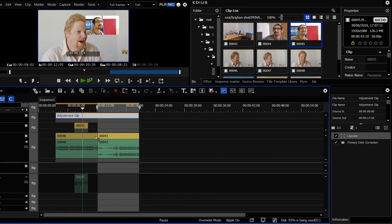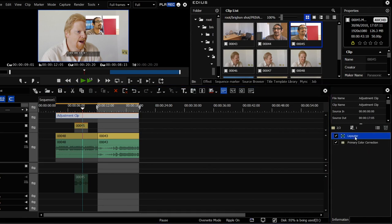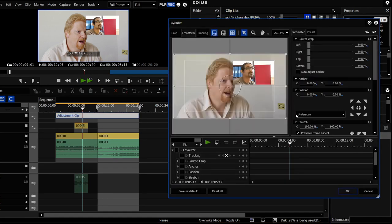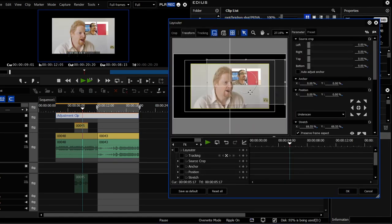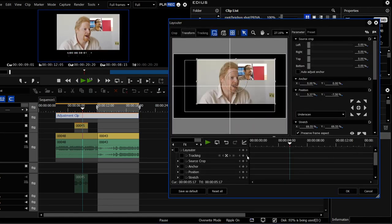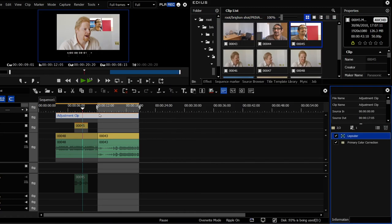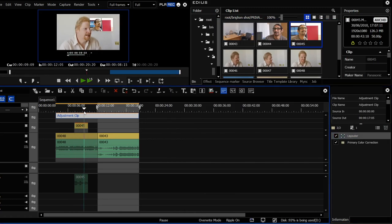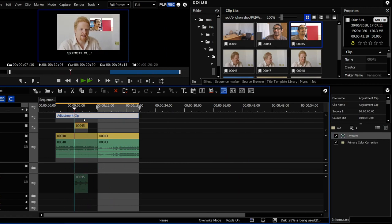If I wanted to as well, I could take that and fiddle with the layouter or if you have a transform on there or whatever, and I can take that and shove it up in the corner. Now that same motion path again is affecting all the clips below it. And there's loads and loads of uses for adjustment clips.